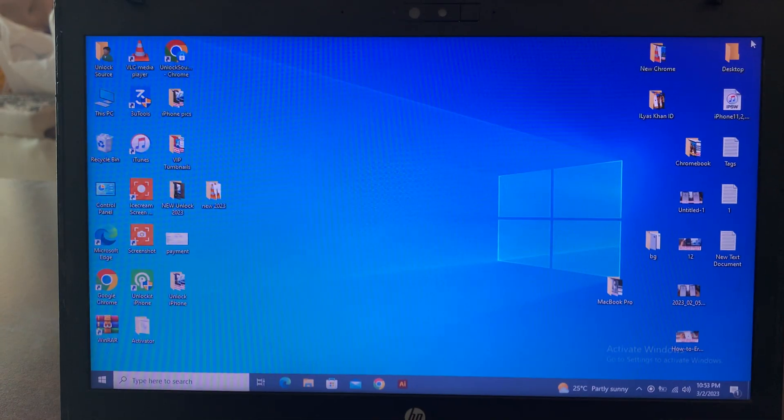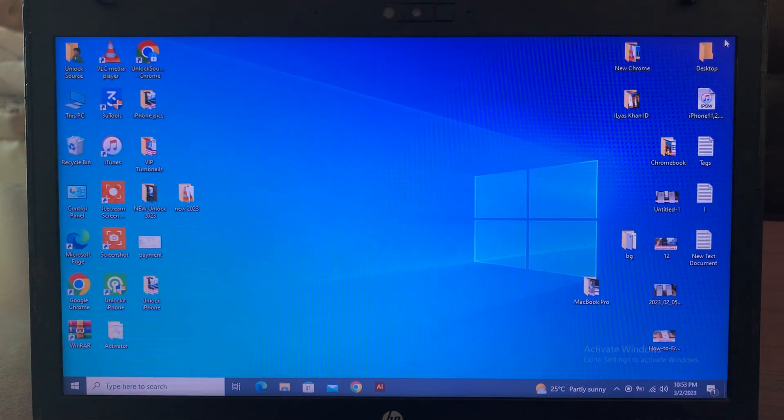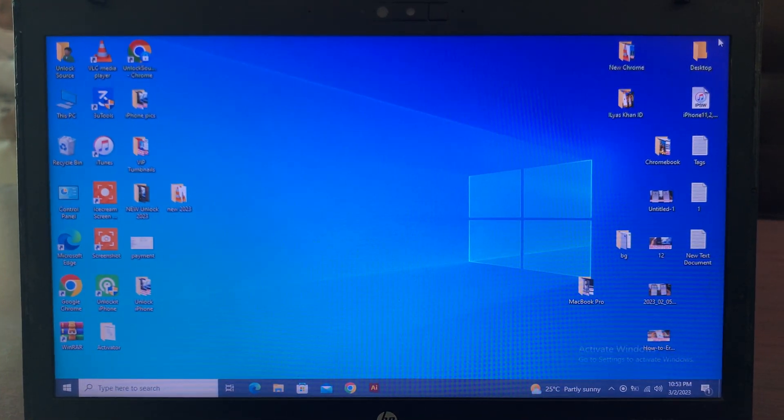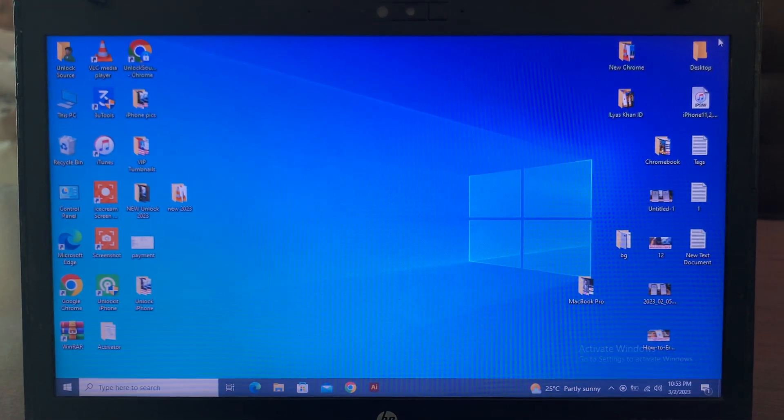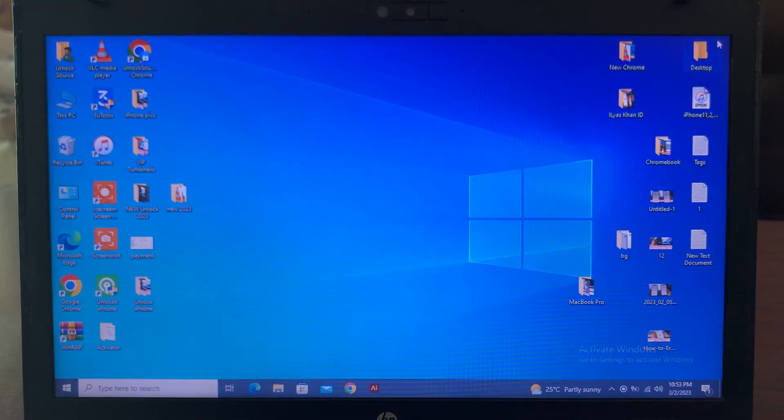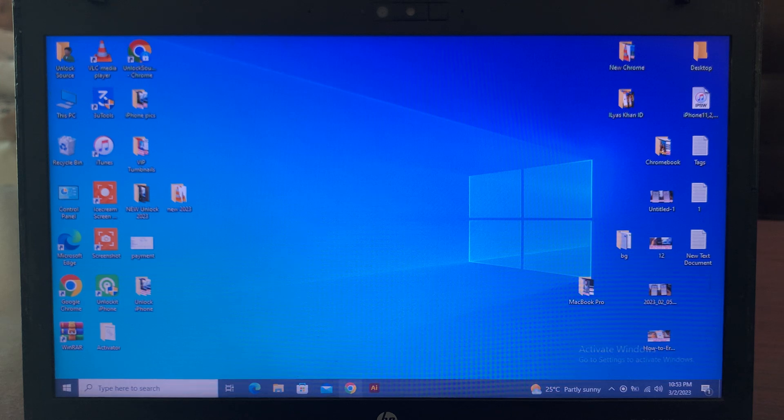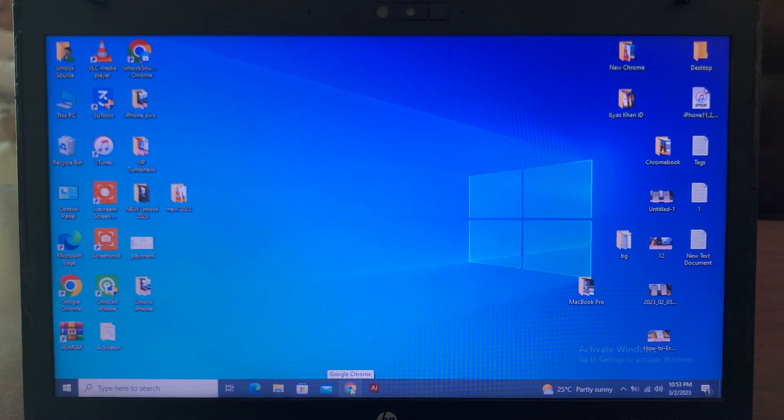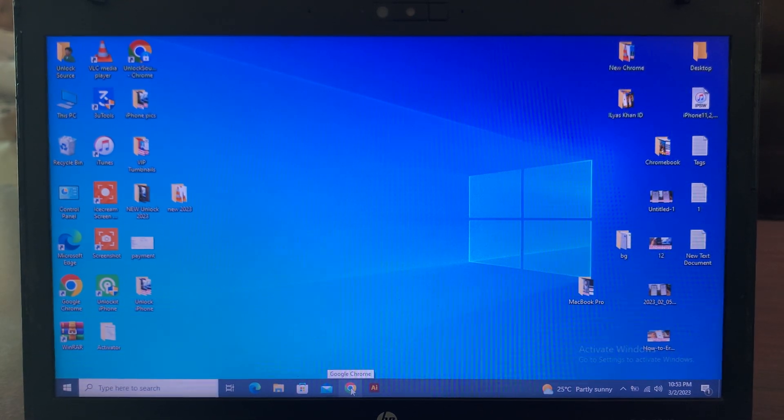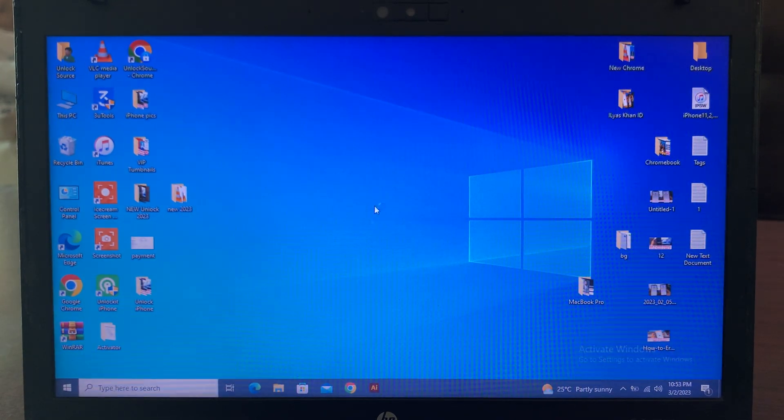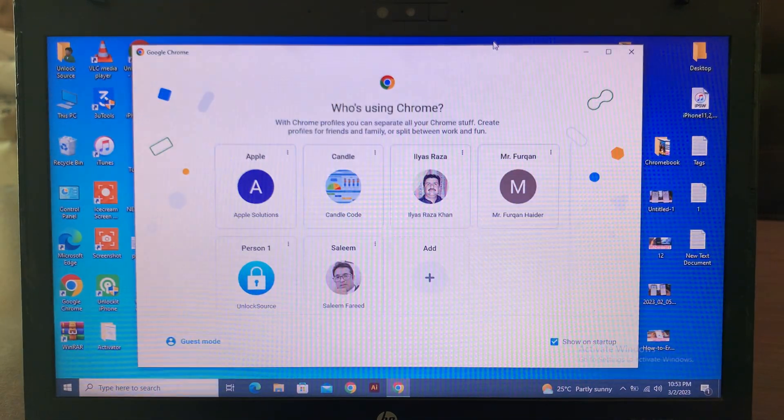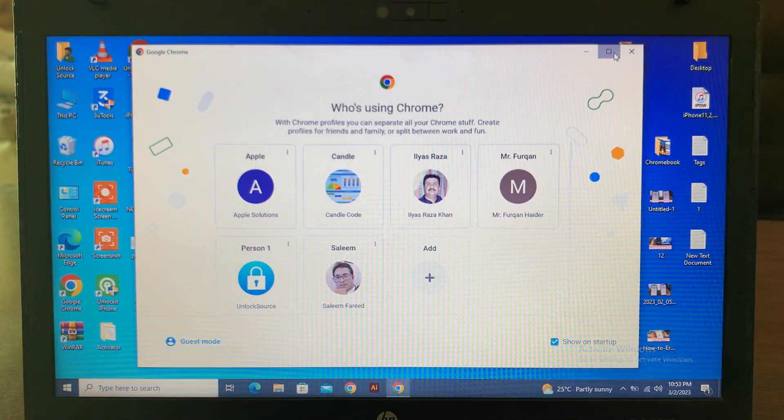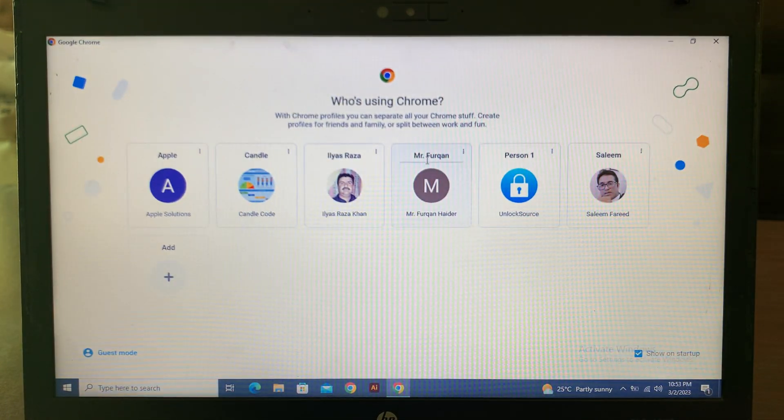Let me show you guys how we can fix this problem. First of all, go to your Chrome browser again and open the Chrome browser. Here you have to open any account.